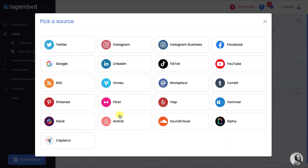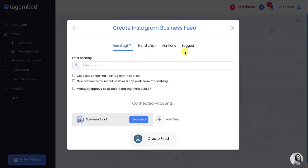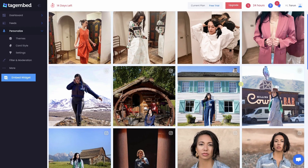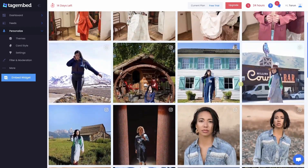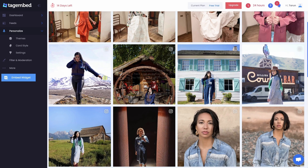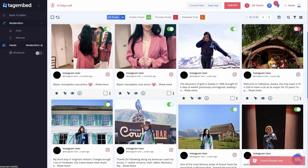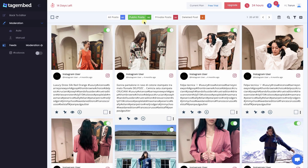Select Instagram Business as your source. You can add Instagram feeds using hashtag, handle, mentions, or tagged. Choose hashtag, enter the appropriate hashtag, go through the checkboxes for advanced changes, and click Create Feed. Good job! Instagram feeds are collected on your editor screen. Go to the filter and moderation panel and remove posts you don't want visible on your widget. Once you are done filtering your posts, go back to the editor.